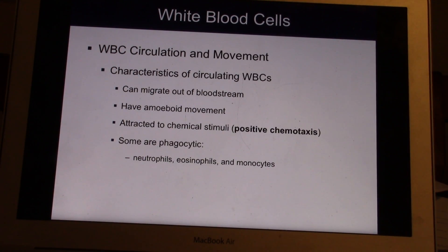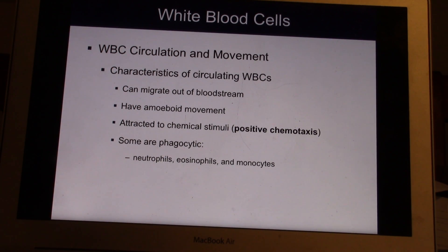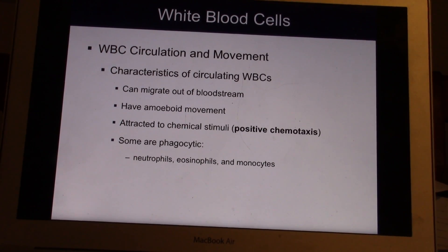White cells move by amoeboid movement — they can move in and out. They're attracted to chemical stimuli. Usually, if the area is acidic, the white cells will move in. Some of them are phagocytic: the neutrophils, the eosinophils, and the monocytes. Those are three types of white cells that are phagocytic — in other words, they eat stuff.